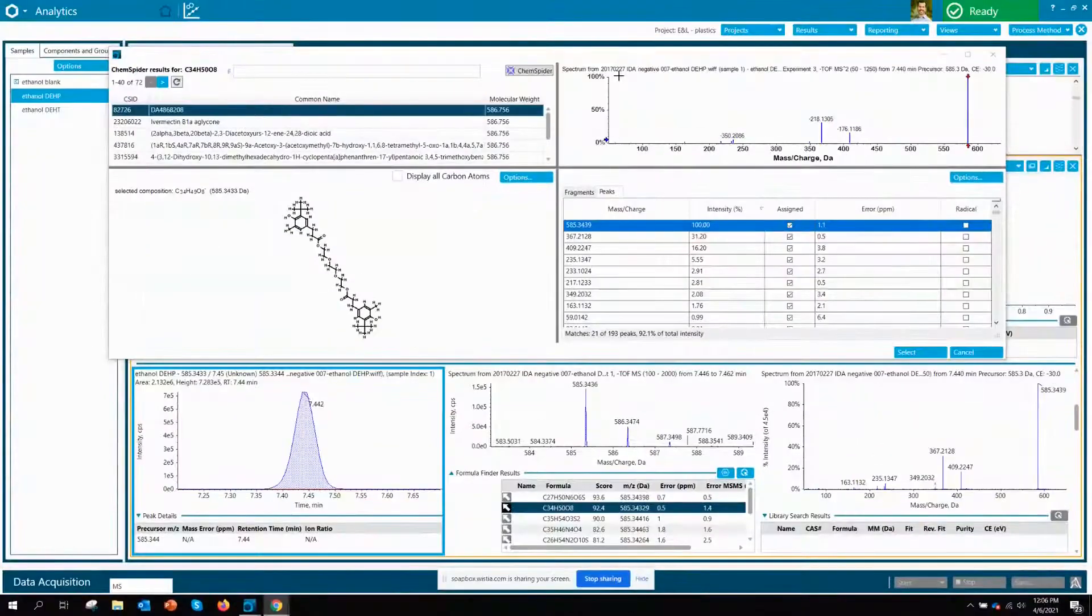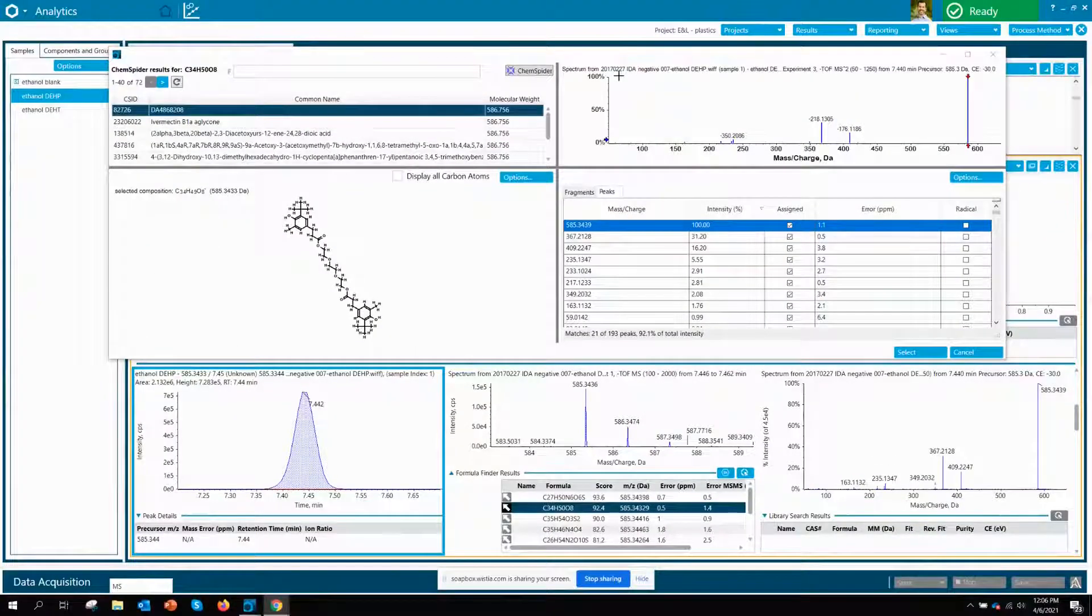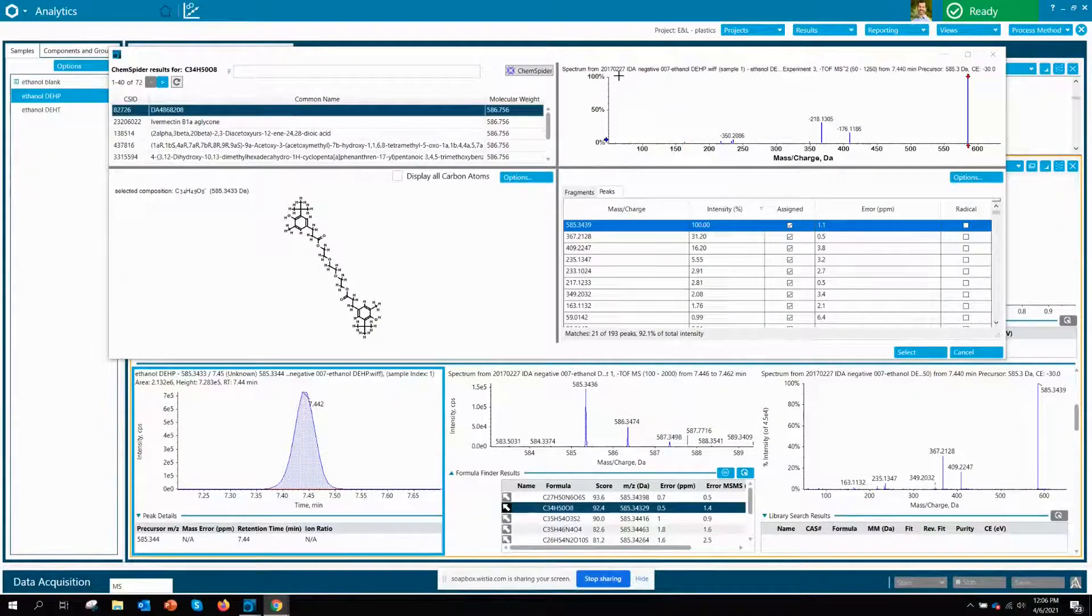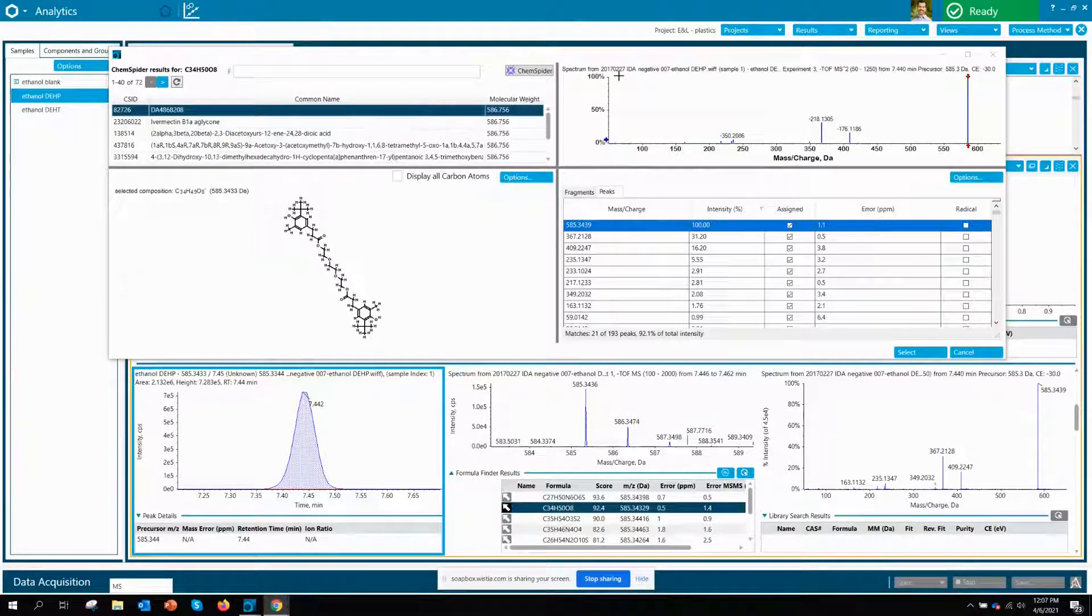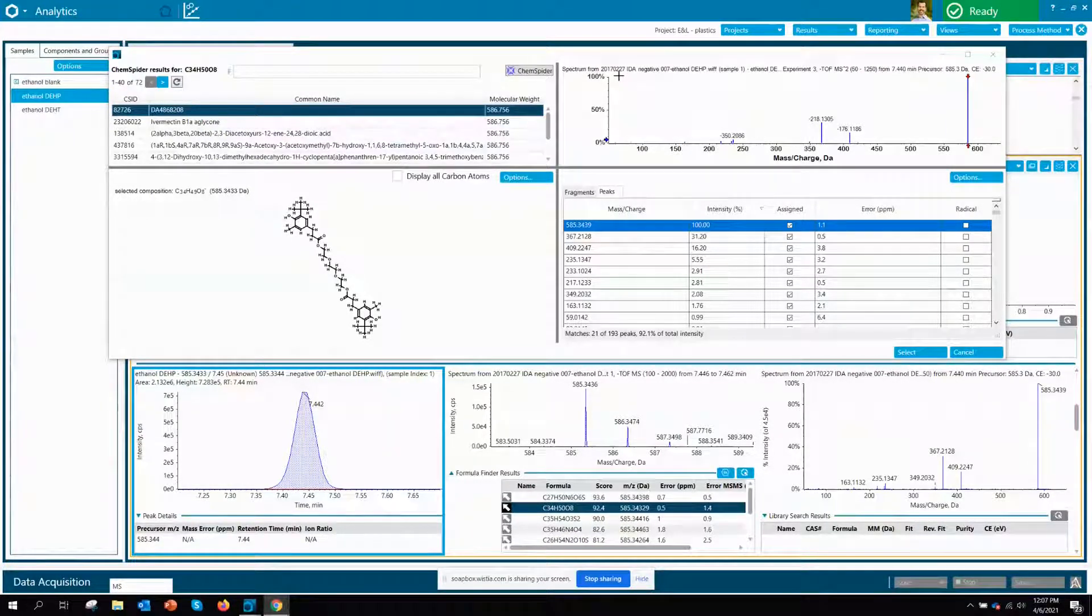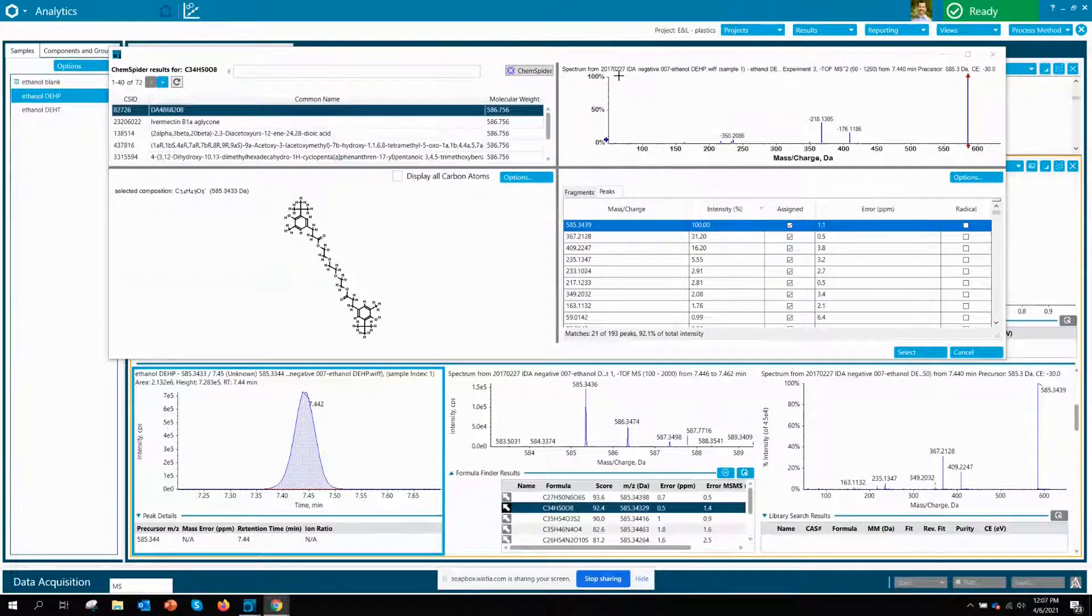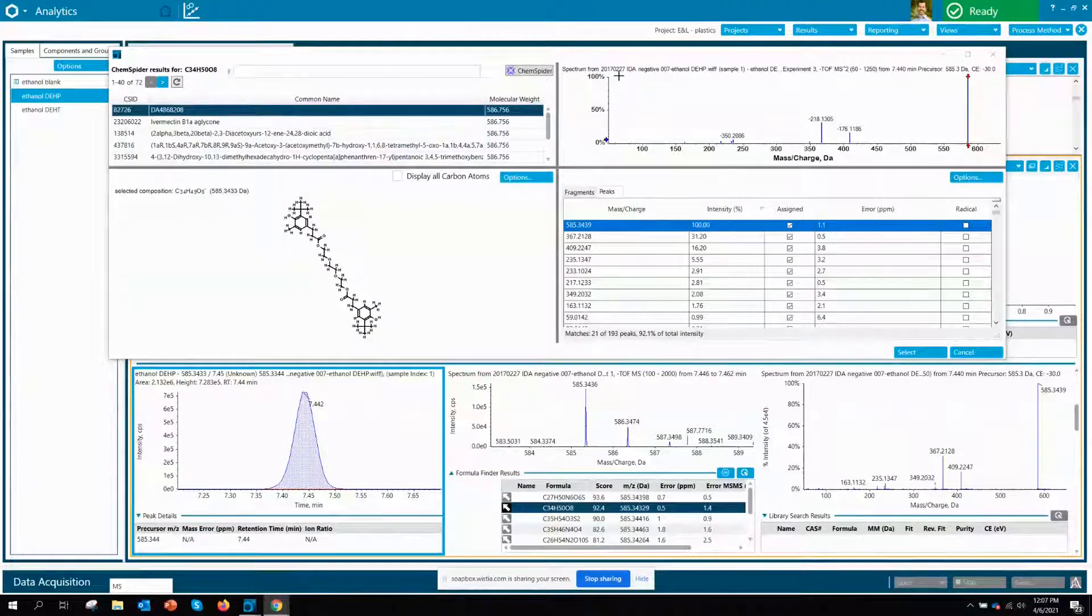So here I've got a great example. You can see down below I've got a nice strong intense peak and a good MSMS fragmentation pattern. However, there has been no library match so I'm not sure what the structure is.